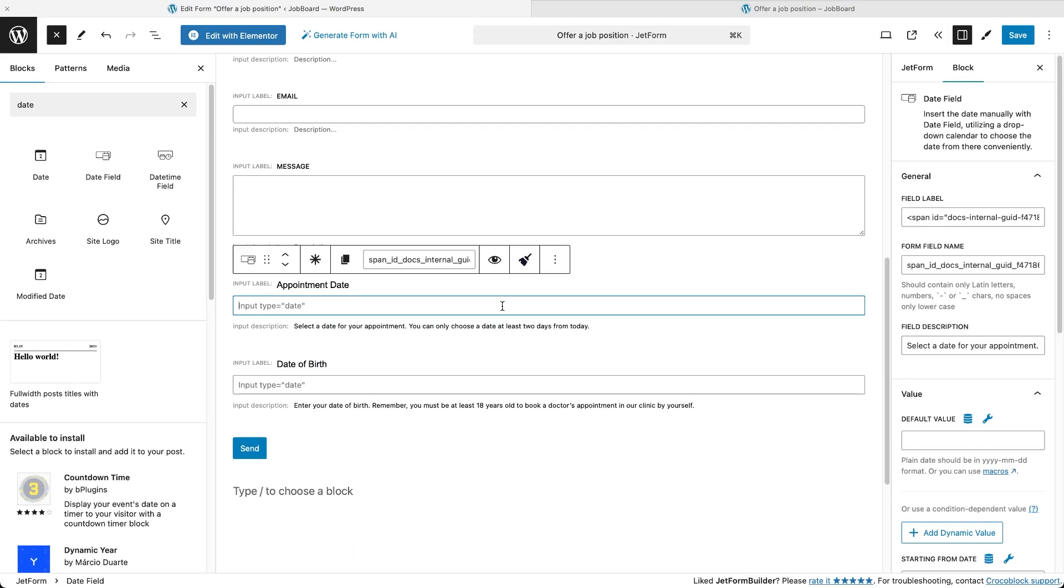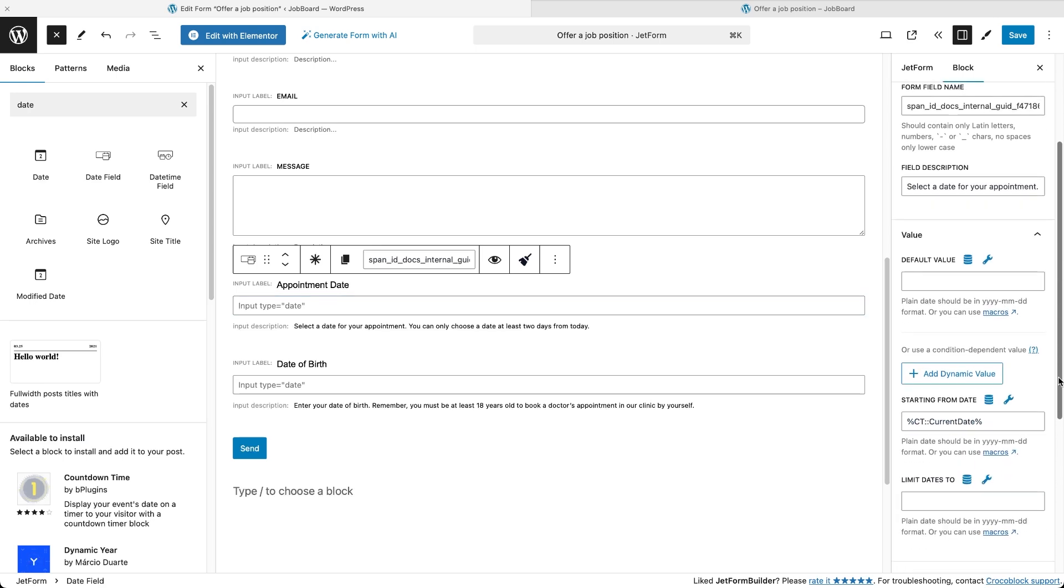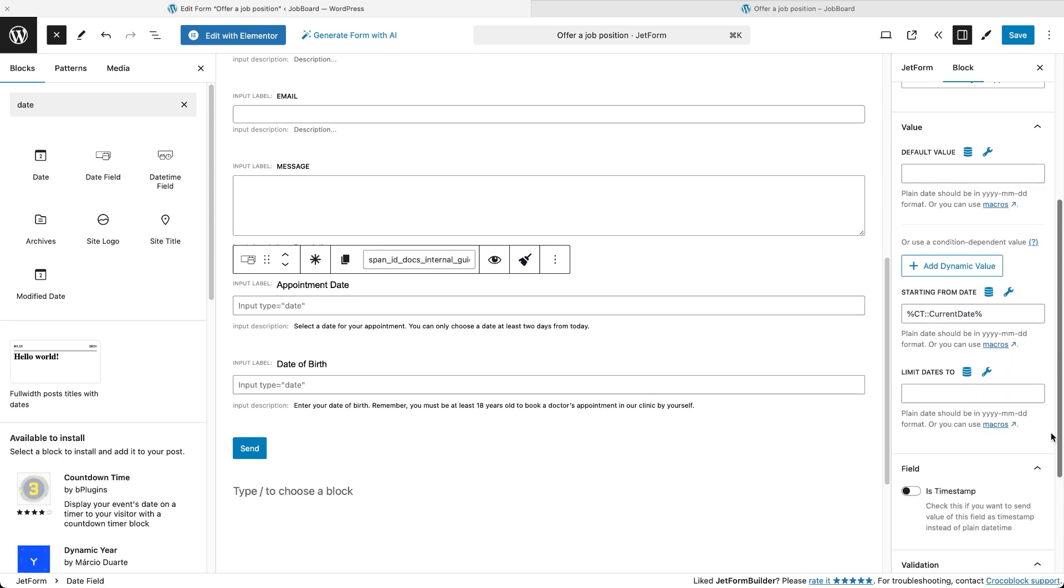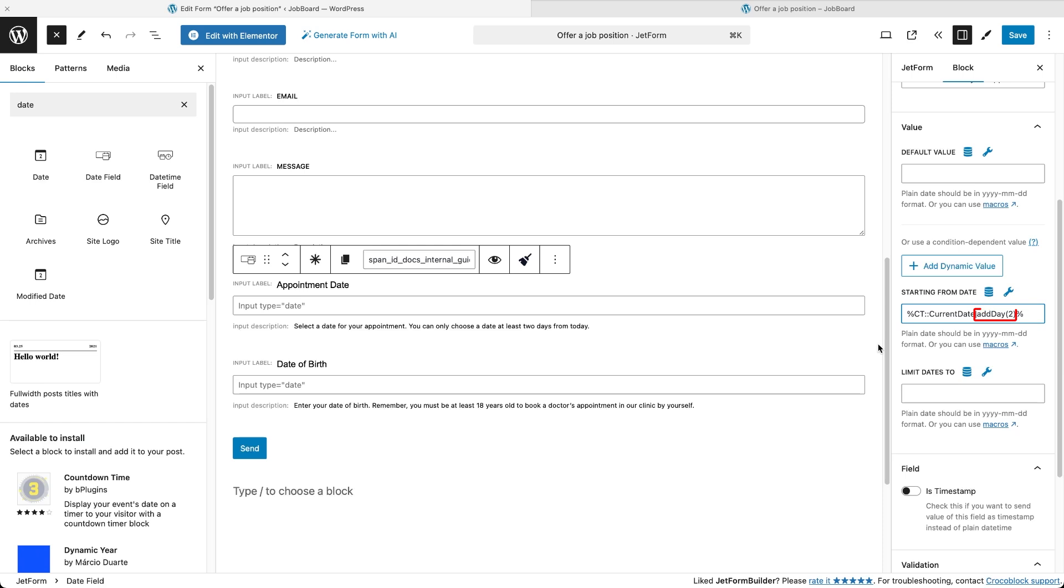Good question, Andrew. Well, this is almost as easy as the previous functionality we showed, you just need to modify the macro. If we want to add a 2-day buffer before the user can pick a date, we need to add a snippet that says add day and 2 in brackets. Watch out for the capital D in day.